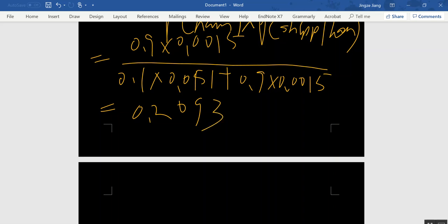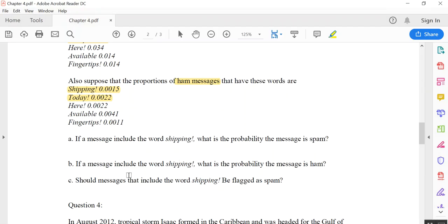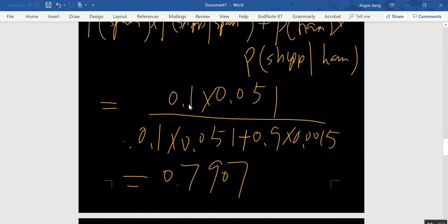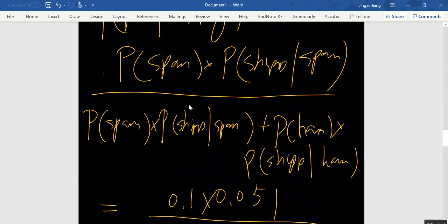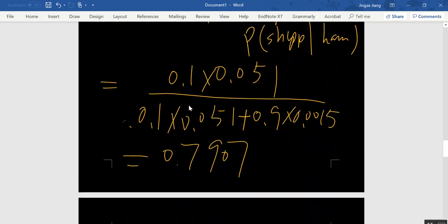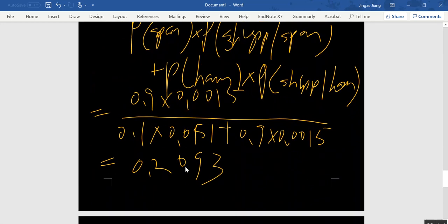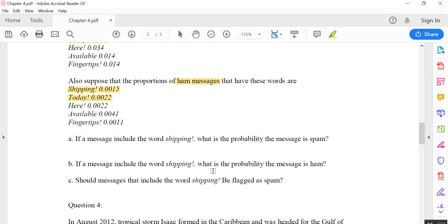For question C: should a message that includes the word shipping be flagged as spam? Looking at both probabilities — given shipping appears, the chance it is spam is 79.07%, which is much higher than the chance it is ham at 20.93%. Therefore, the answer is yes — the message should be flagged as spam.